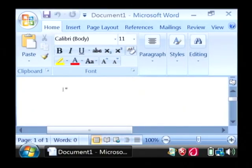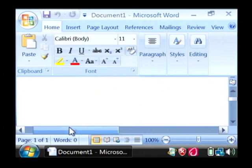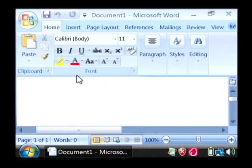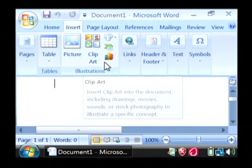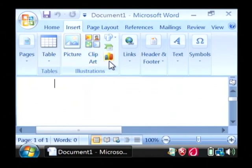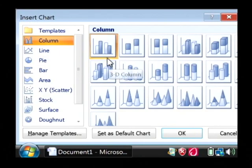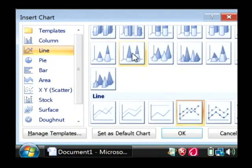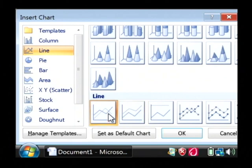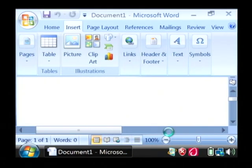Now we want to insert a line graph inside of Word. The way that we do that is go up to the insert tab at the top, find this little icon here that looks like a graph, and click on it. We're going to select to do a line graph, and I'm just going to choose a real basic line graph and hit OK.